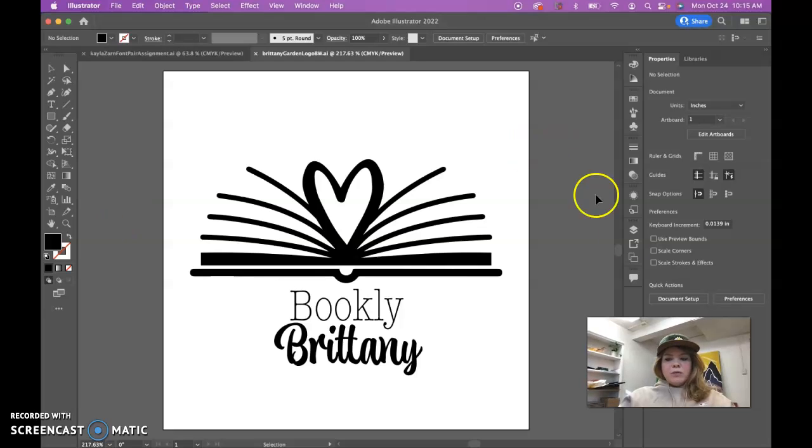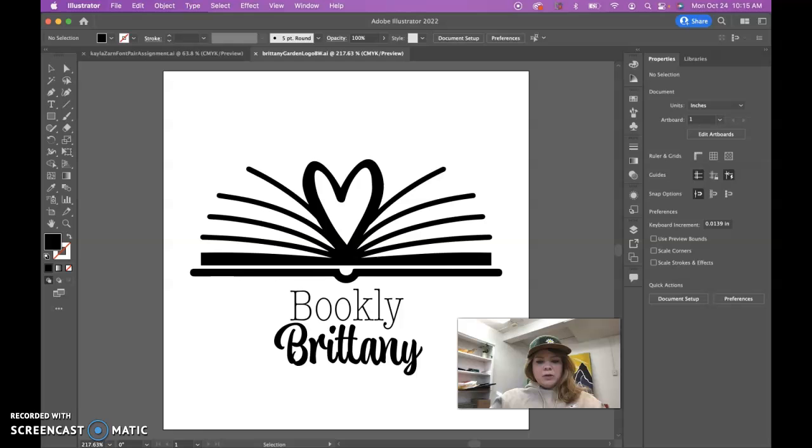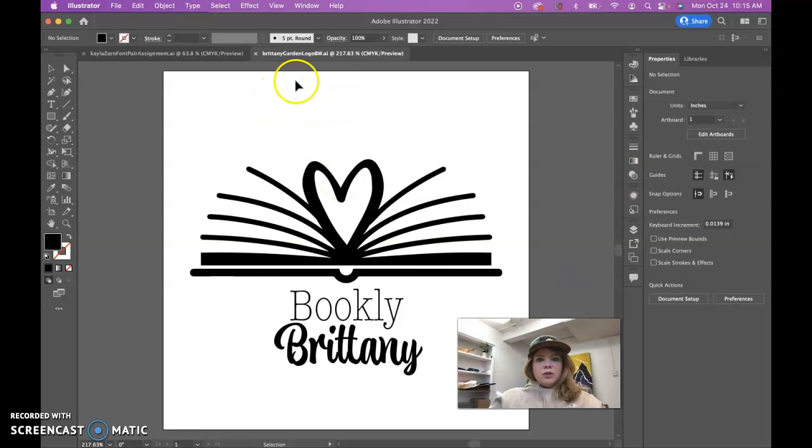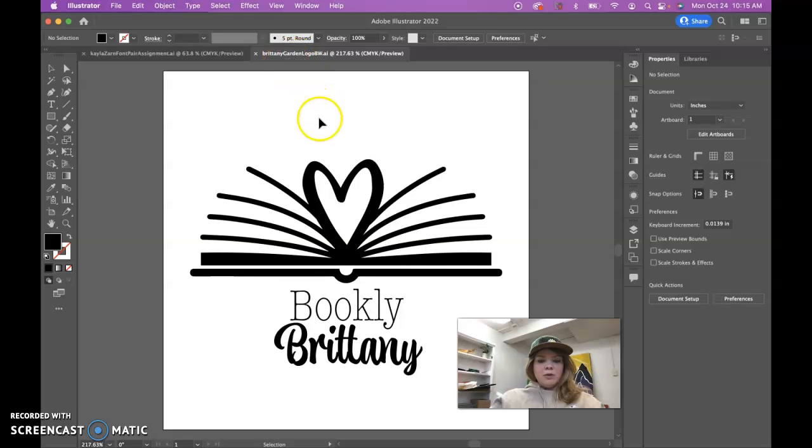Hey guys, I'm just going to make a quick video going over how to export out your logo files correctly. One thing you should definitely check with your logo before you turn it in is that you have both a black and white and a color version of your logo and that it's named properly.